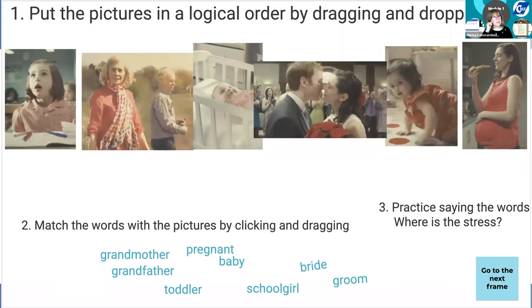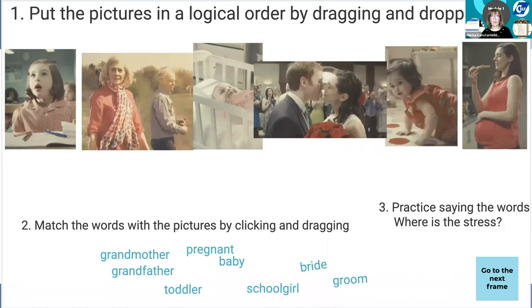This one is a similar idea — that was Katie Bunch's idea as well. I borrowed it from her Jamboard, but it's free, it's out there, it's public. Thanks to her I got inspired and started doing this, where she's getting the learners to put the pictures in order and then to drag words and match them with the pictures to practice saying the words, thinking of the stress, and maybe then telling the story.